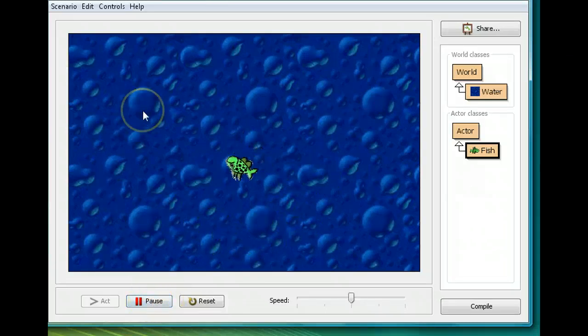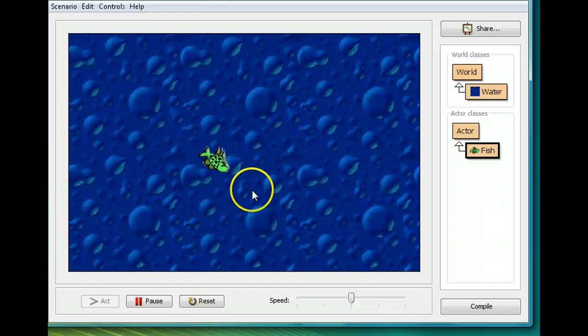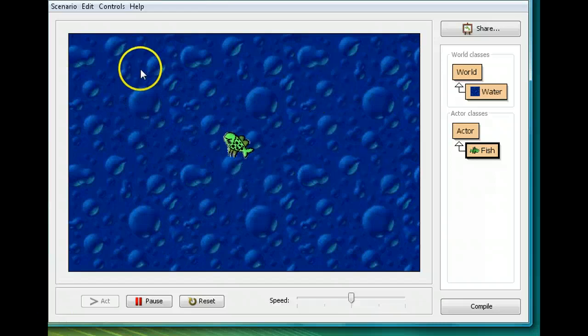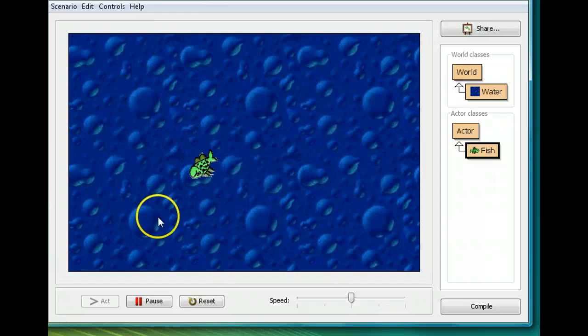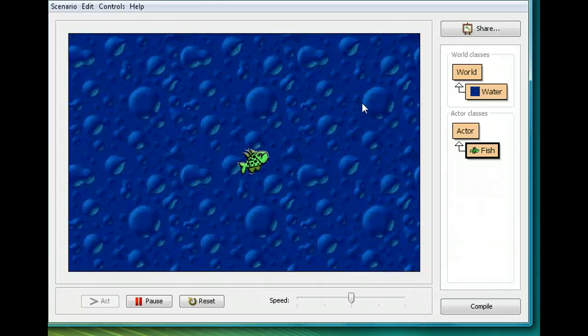So now we have a fish that moves towards the mouse. In my next lesson, I'm going to make the fish eat some flies.